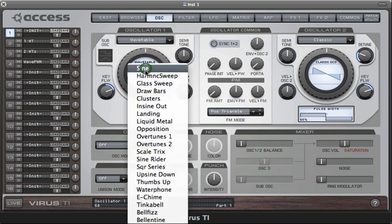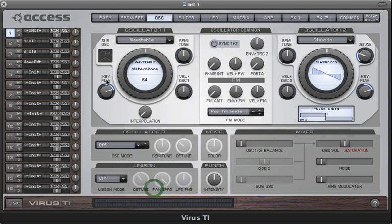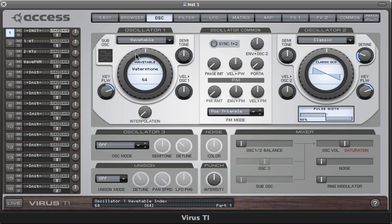Now once you've selected a wavetable, the next thing to do is play some keys, and then start sweeping the index parameter, which is assigned to the main controller here.